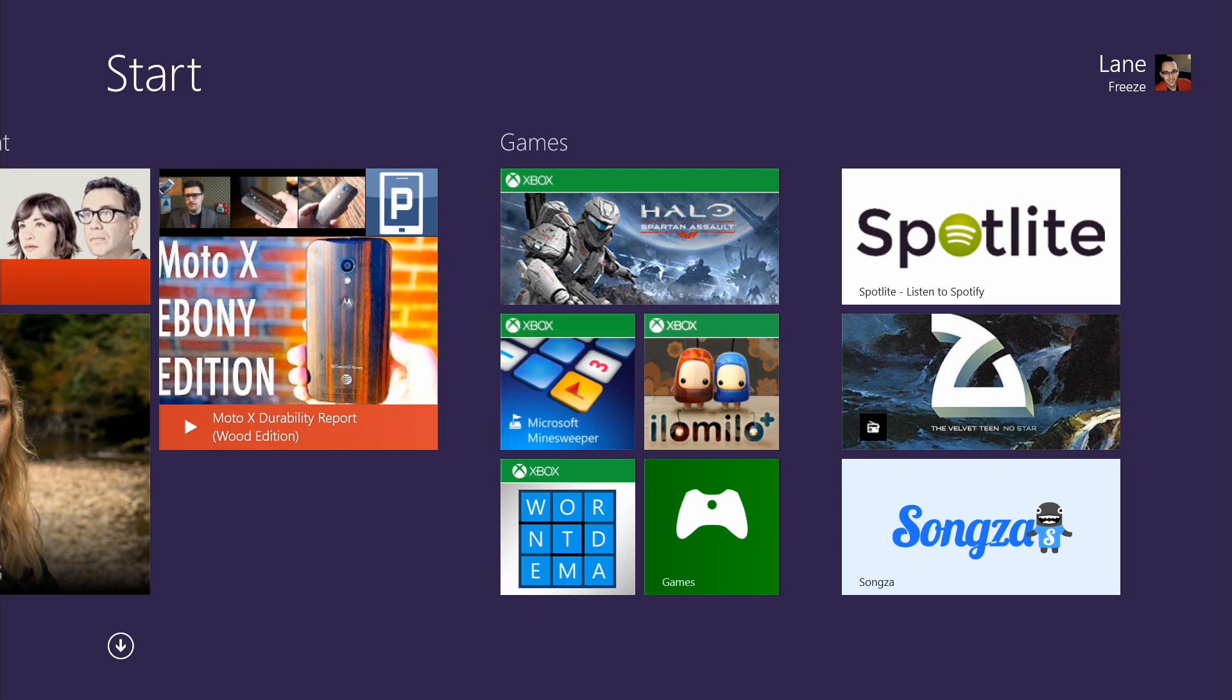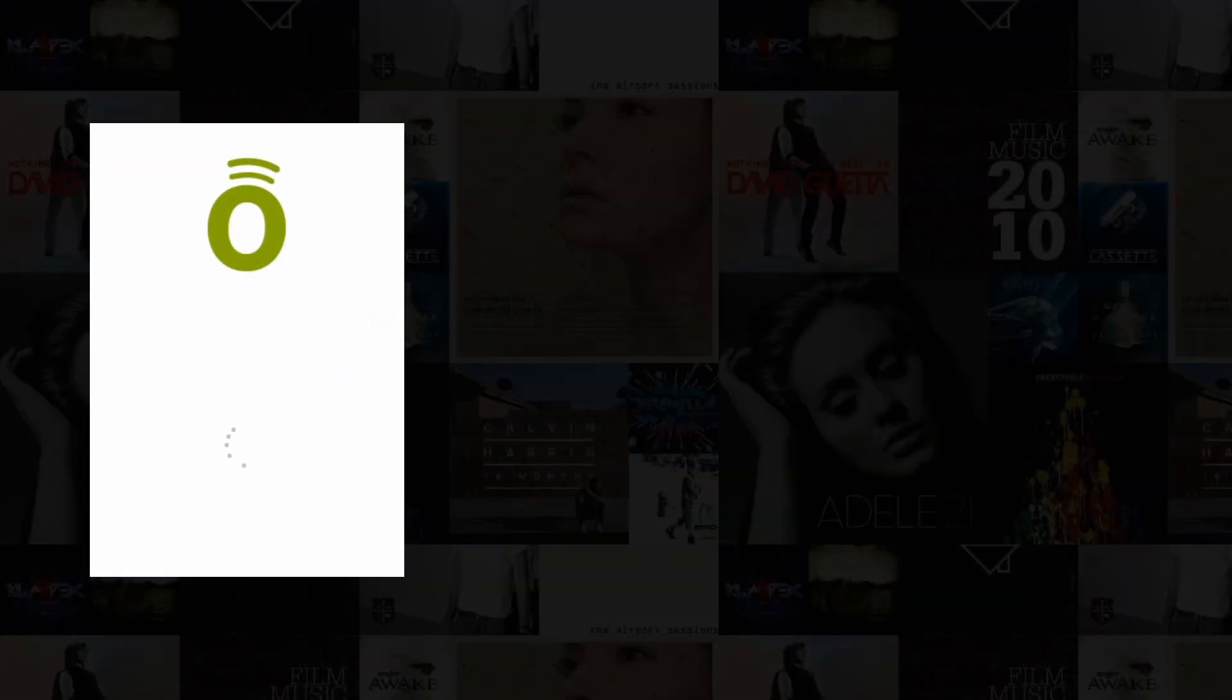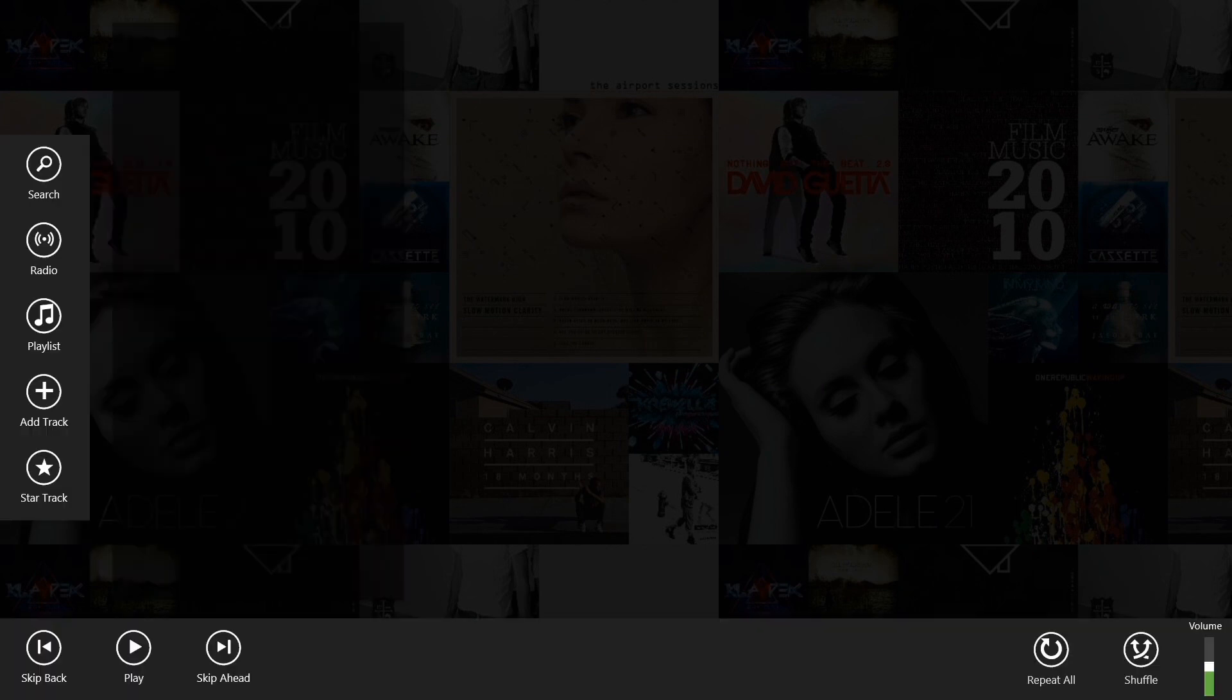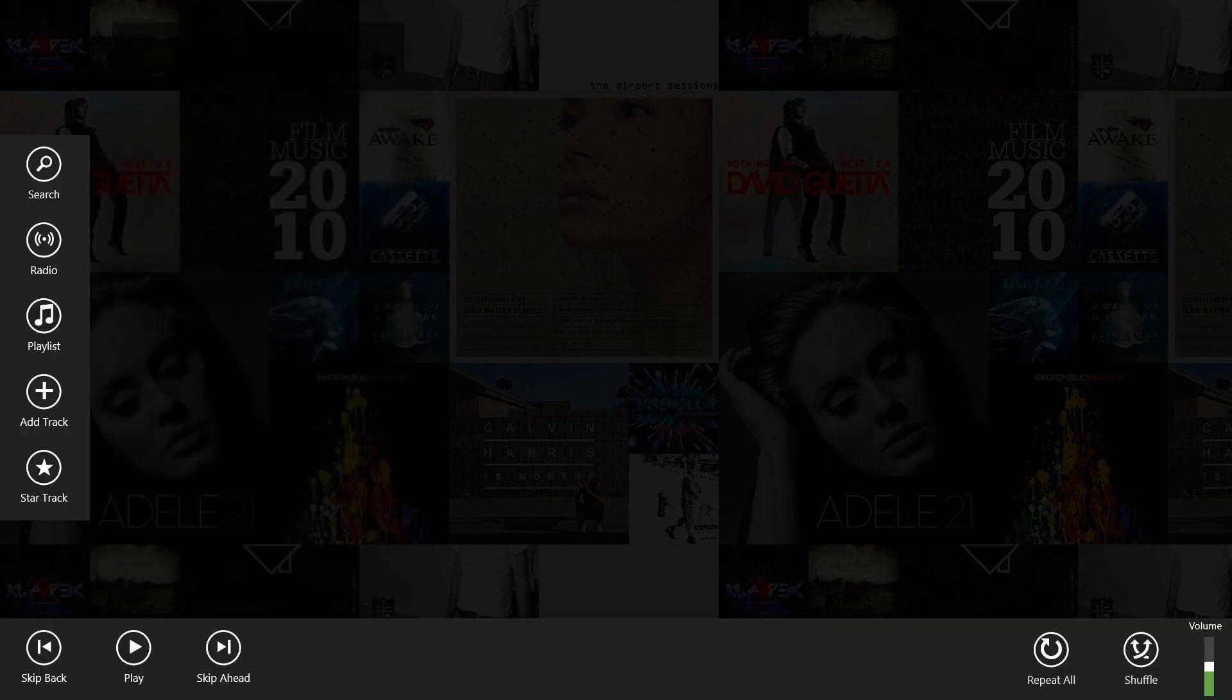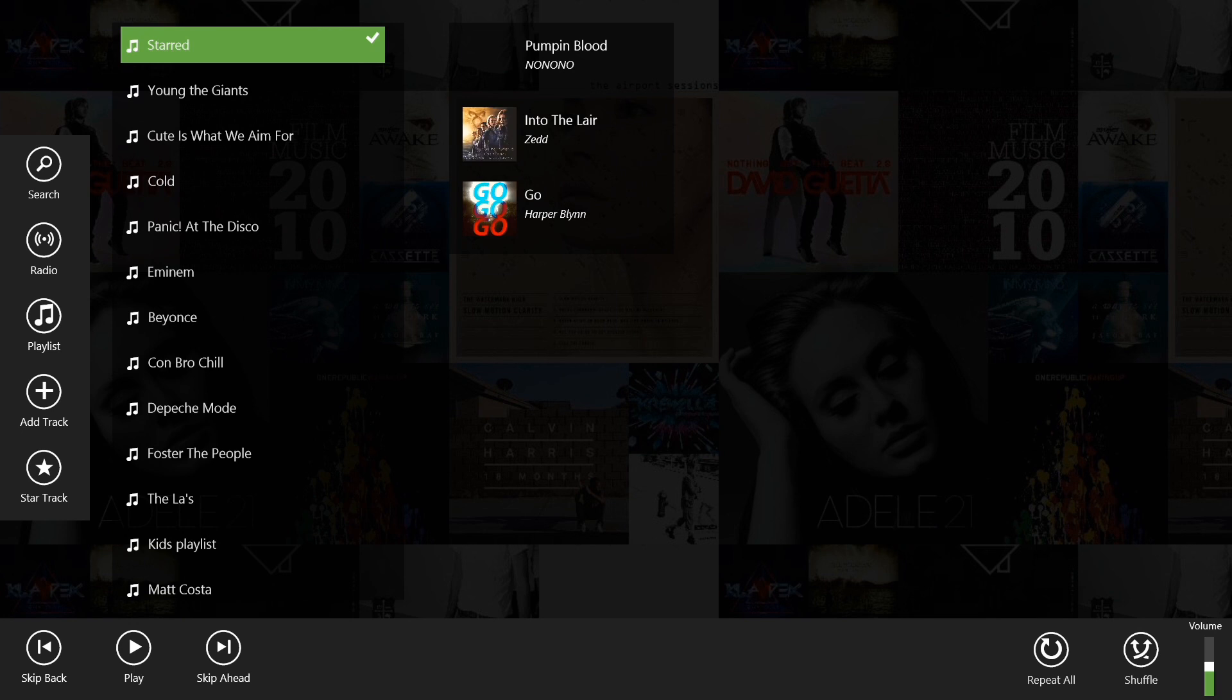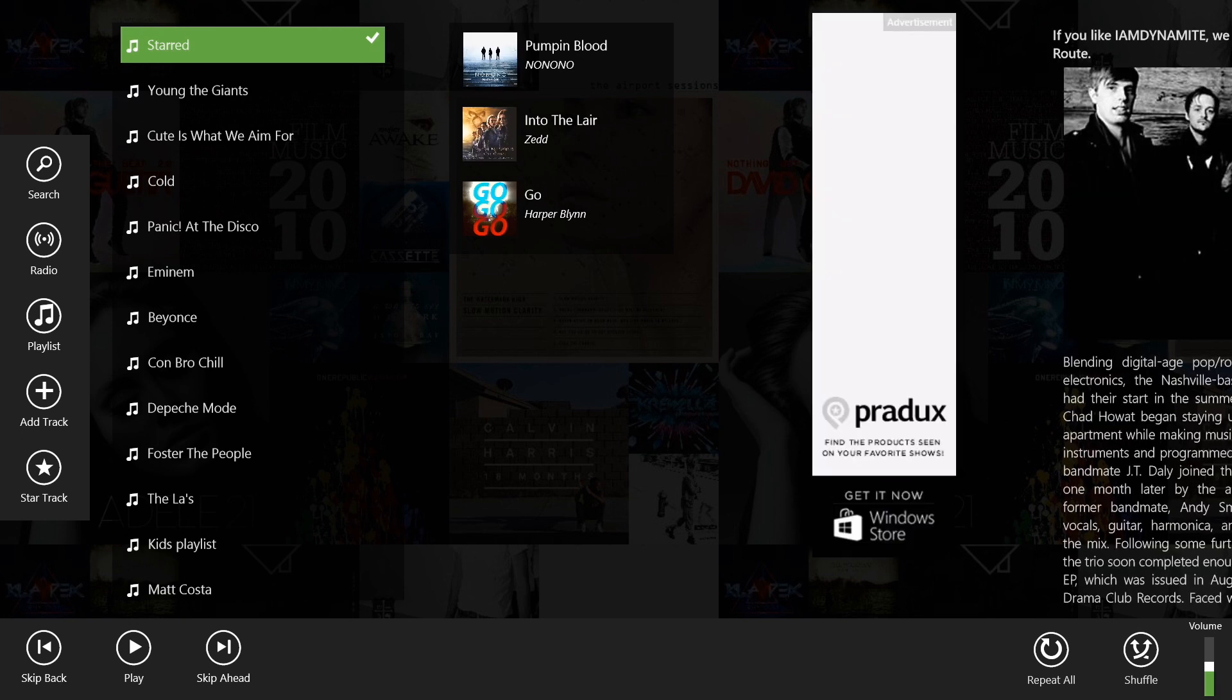First of all, Spotlight. If you're a Spotify subscriber, you are really going to appreciate this application. It gives you access to all of the major services and features that an official Spotify app would. I can't play any of the music due to copyright issues, but I'll show you around the application.